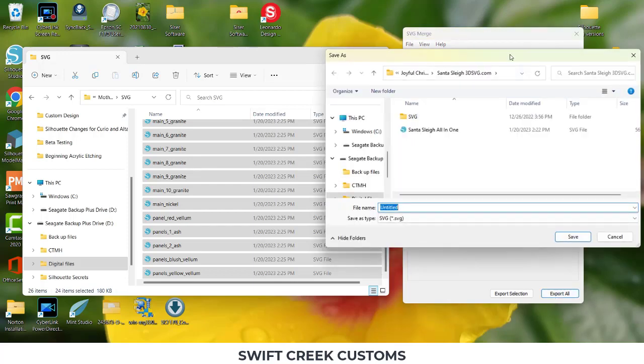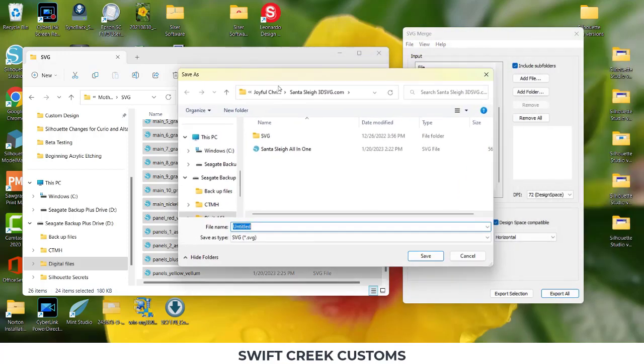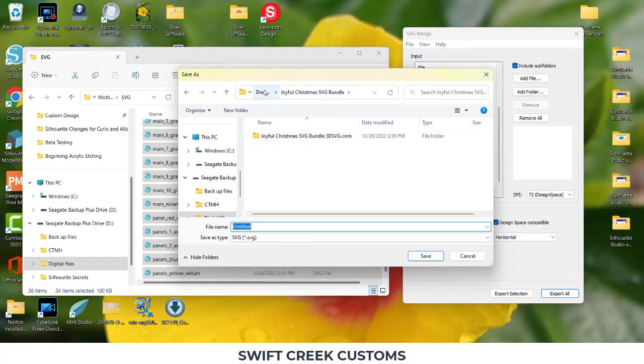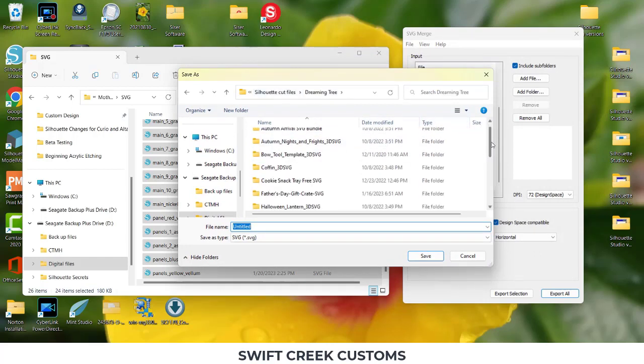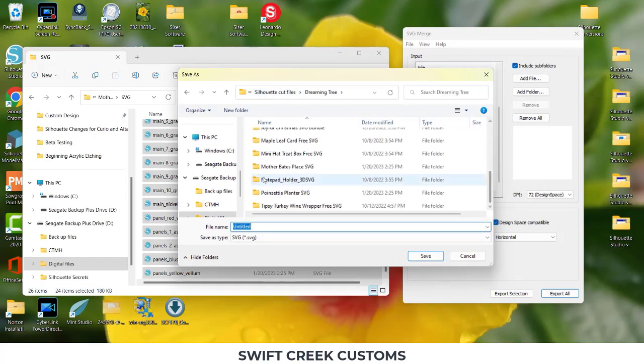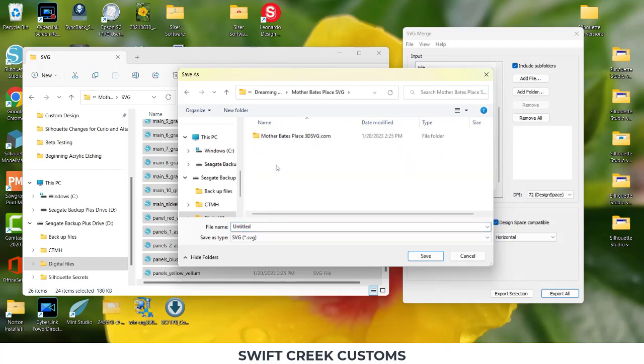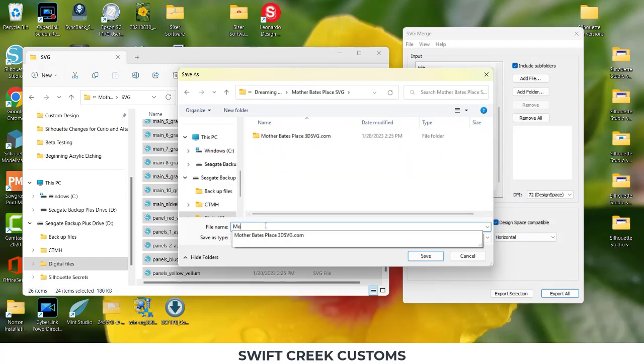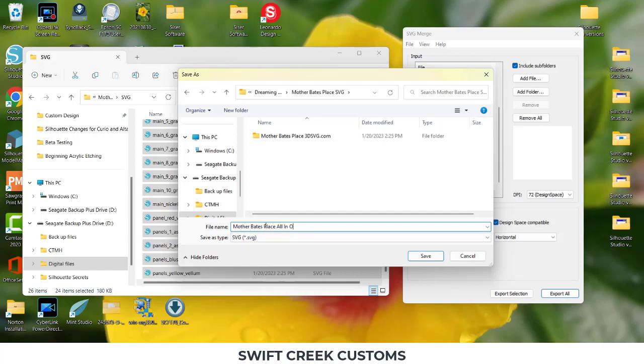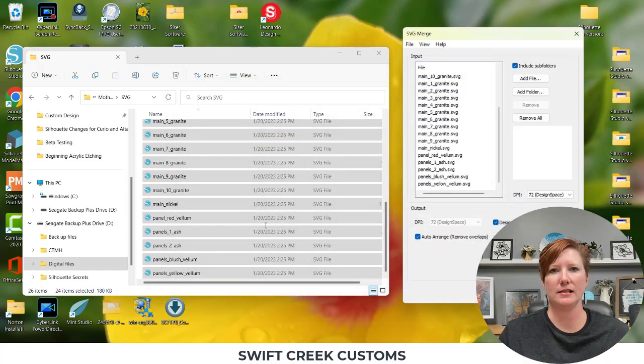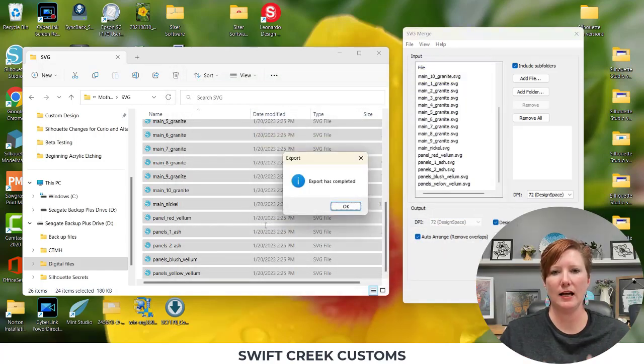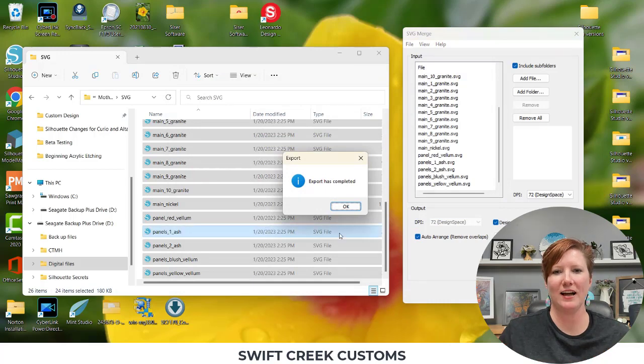And then I'm going to choose Export All. It's going to ask me where I want to save this. So I'm going to come back out here to my Dreaming Tree folder. I'm going to come back to my file for the house. And then I'm going to name it. I've just been naming it all in one. And it's magic. Export is complete.